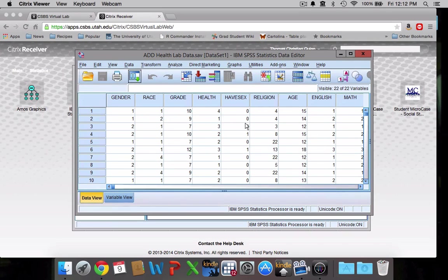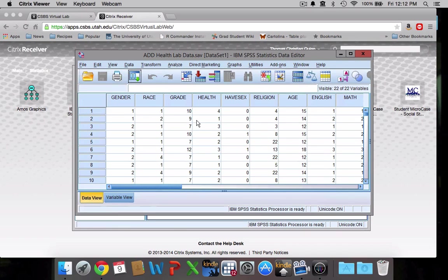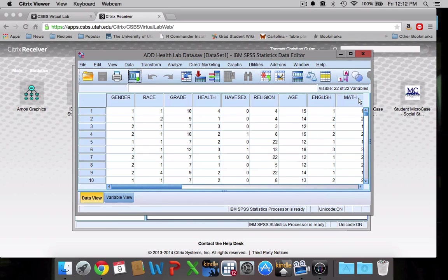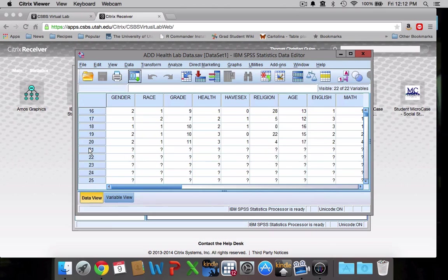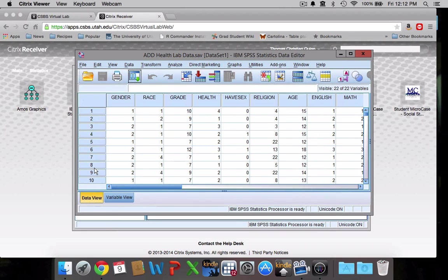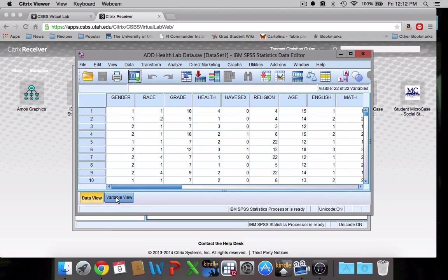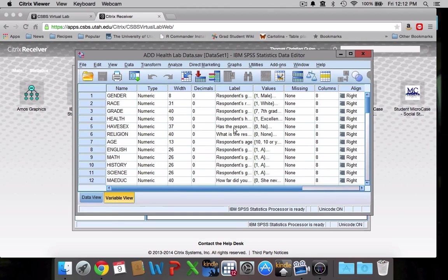Okay, so these are my data. You can see this is my data view. This is like a standard Excel spreadsheet. We have our variable names across the top and we have our observations down here along the side. I'll go into this in more detail in my next video. I just want to give you a quick overview of what SPSS looks like. If you want to do any coding, you would go into this variable view. We'll play around with that in just a second.